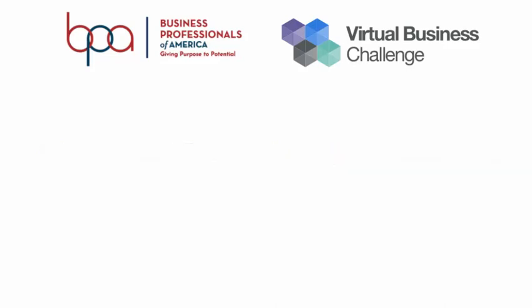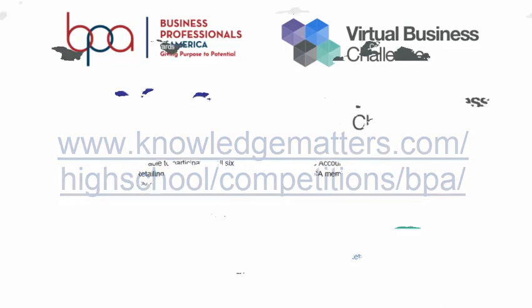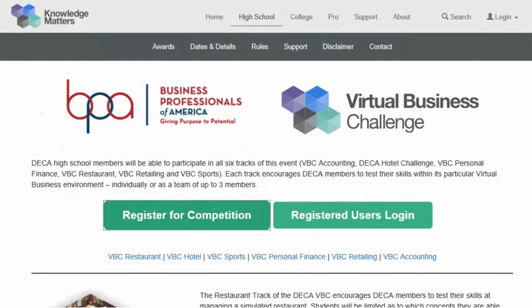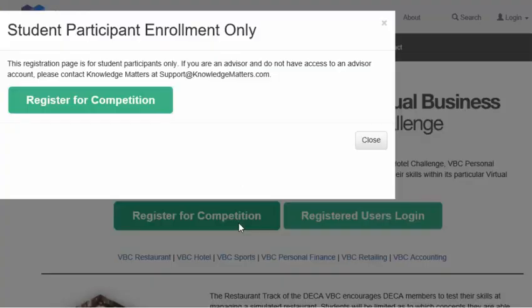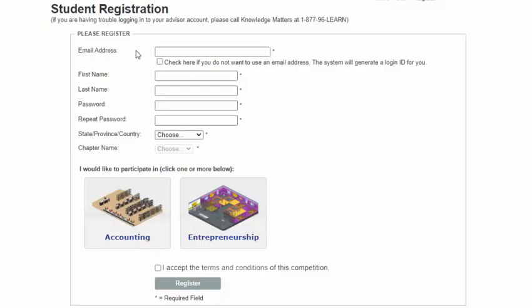To register for the BPA Virtual Business Challenge, please visit the following link and click on the Register for Competition button. To confirm that you are a BPA member attempting to register for a Virtual Business Challenge account, click on the Register for Competitions link.